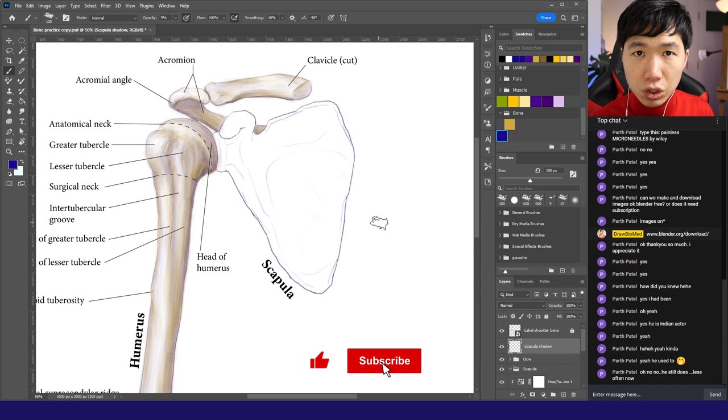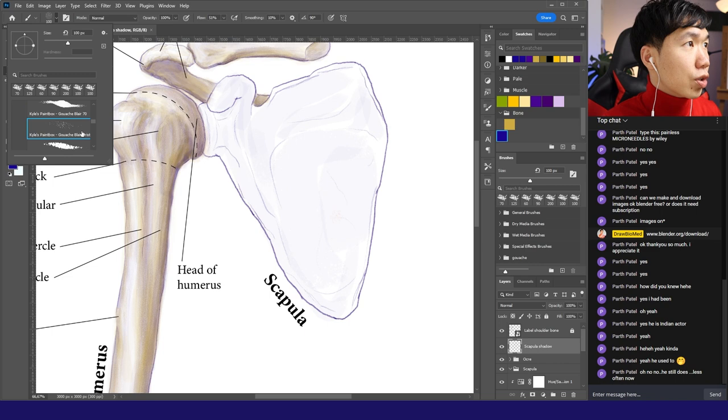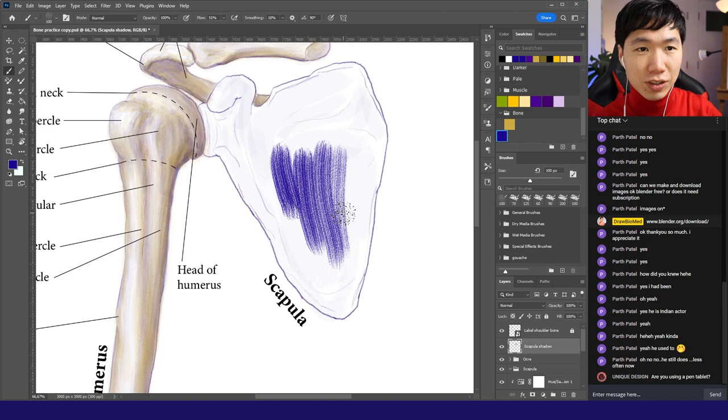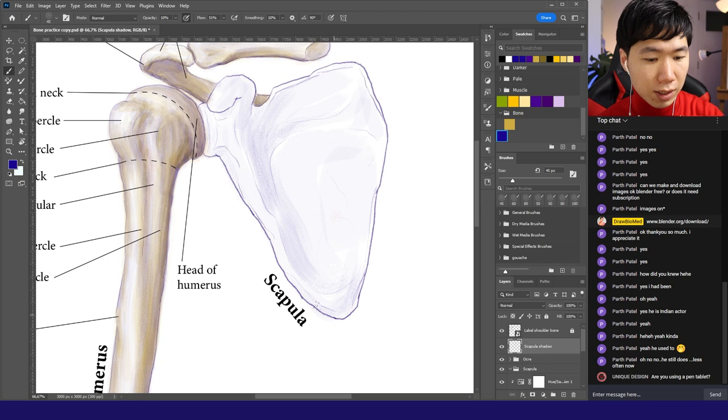That's good overall shadow, really light. What we're doing now is to create the form. Switch to this Bristol brush. This brush has a scratchy type of pattern. This is really good for the bones. Turn the opacity down, and the shadow in the form of the scapula is coming together.